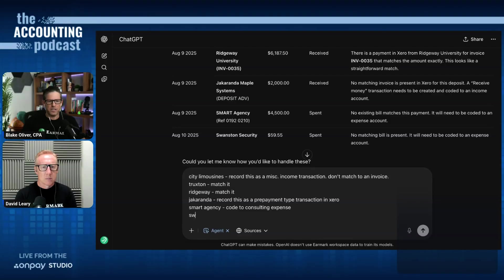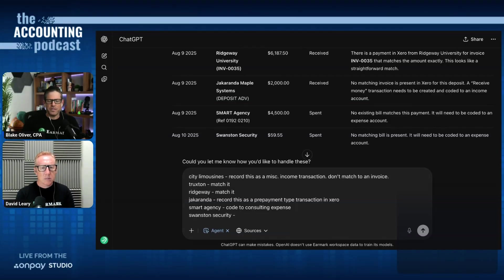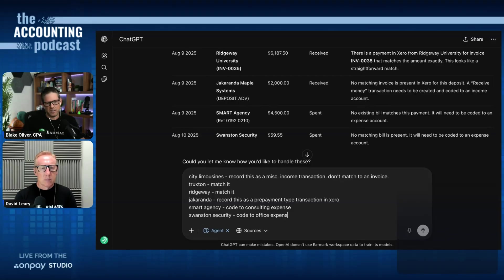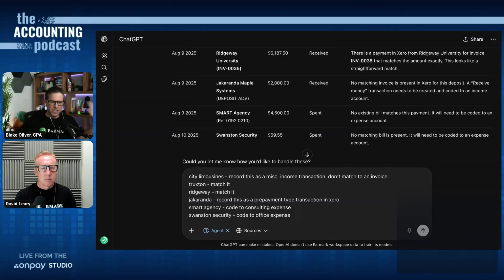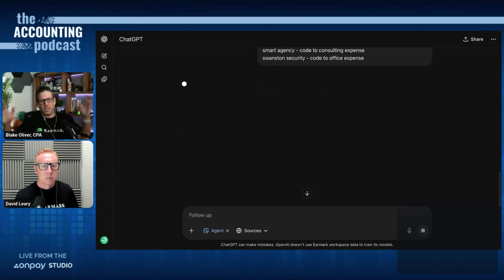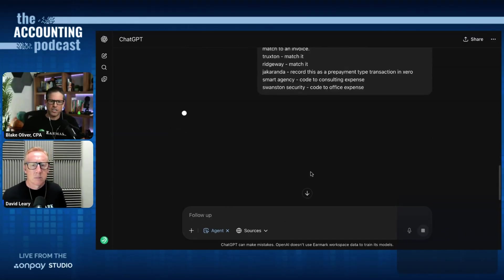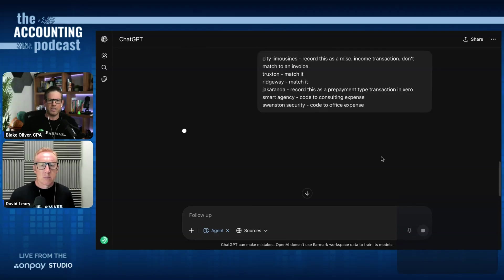ChatGPT says no existing bill payment matches this payment. It will need to be coded to an expense account, and I'll say smart agency code to consulting expense. And the last one is Swanson Security for $59.55 code to office expense. Now, I'm just going to enter that. I wrote it all in one prompt, and we're going to see if the agent can now go and do these things.